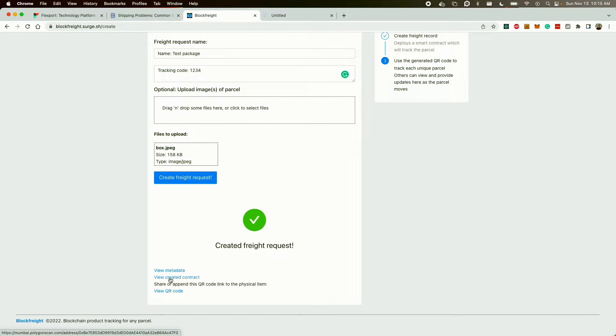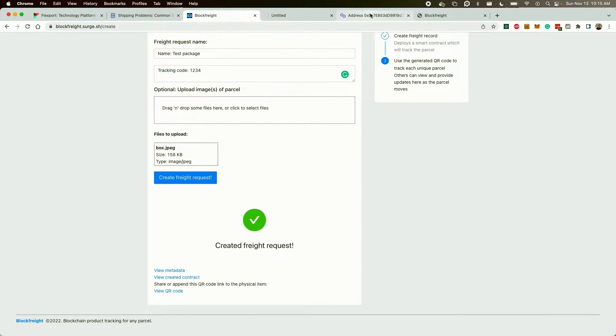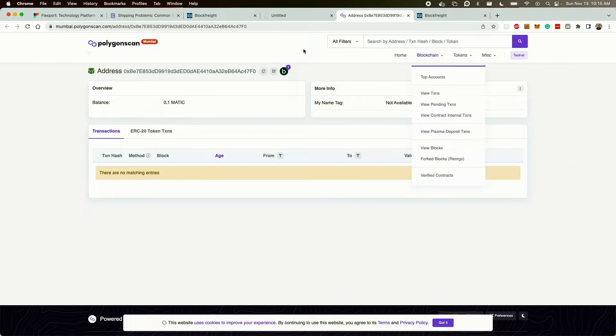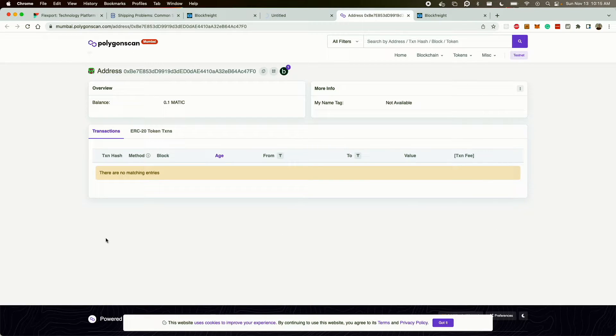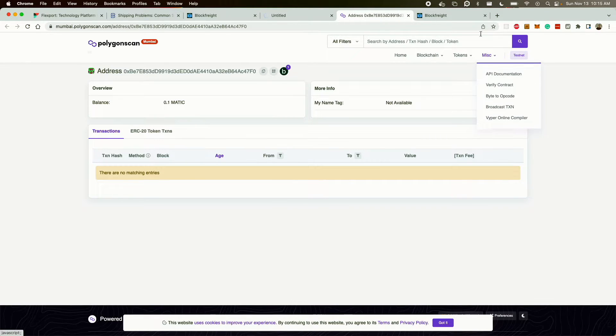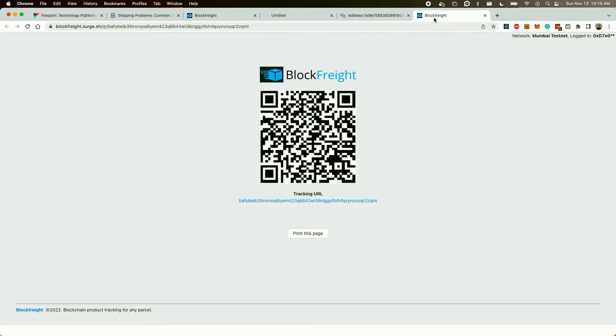After I create the contract, a few things get created. You have the original contract. So for every freight, it's a smart contract that is updated whenever somebody has a receipt of that item. The second link is the QR code.